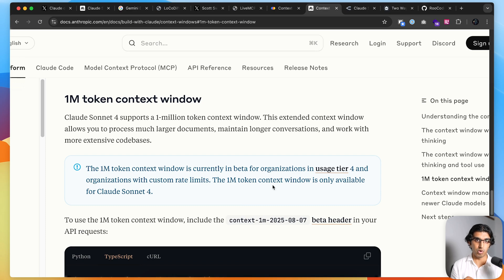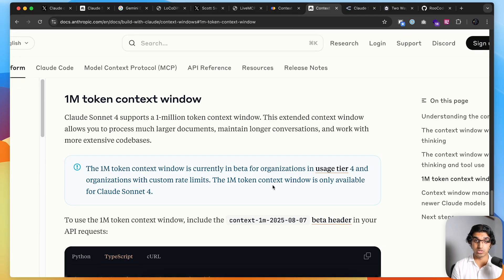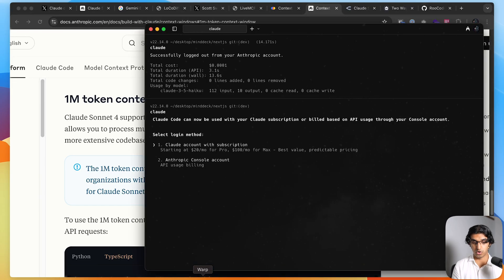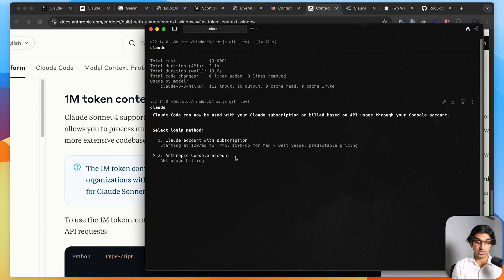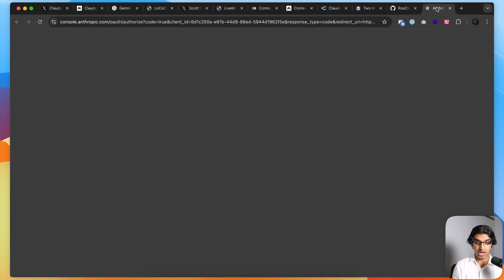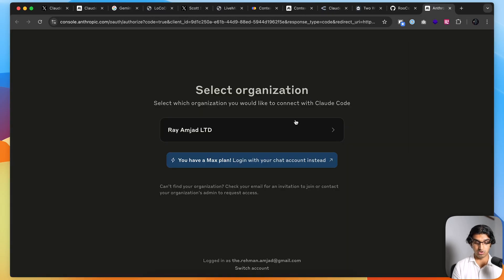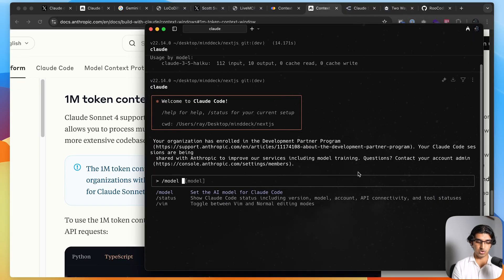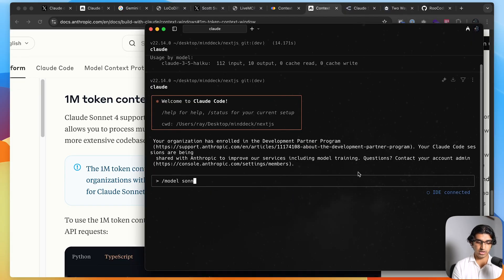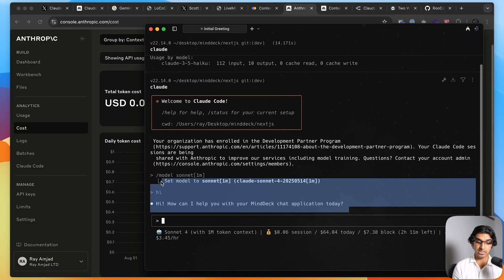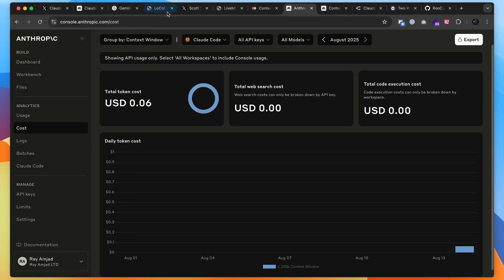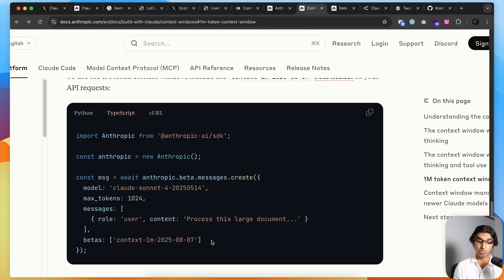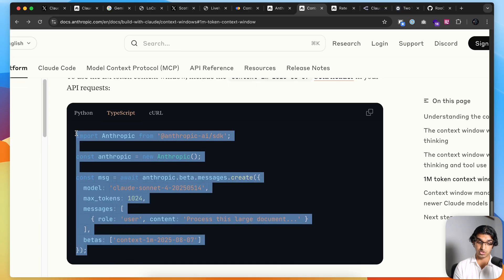To actually use a 1 million token context window, right now at least you can't use it via the CloudCode subscription. You have to use it via the Anthropic API. In CloudCode, you have to first log out by doing /logout, and then you have to log in again by running CloudCode. You have to choose Anthropic console account, API usage billing. Then you have to link it to your account. Then you have to write /model, sonnet, and then in brackets 1 million. If I say hi, you can see that it responded. If I go to my console for Anthropic, you can see if I group by context window, it used under 200,000 tokens or 200,000 context window right now.